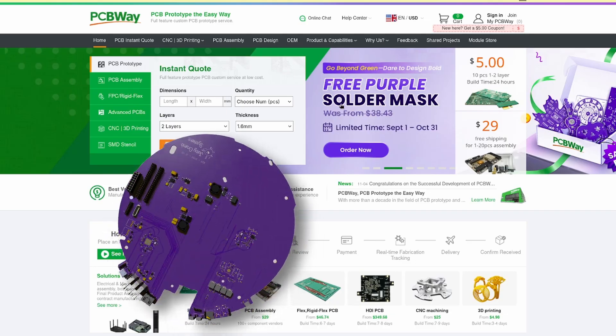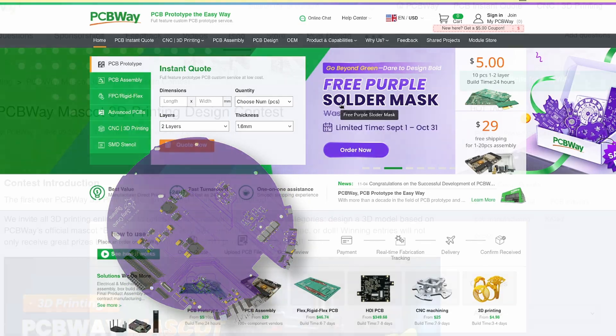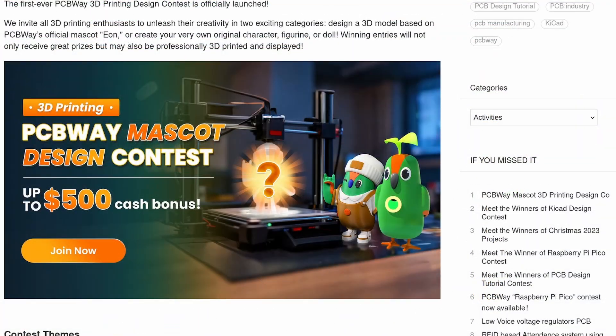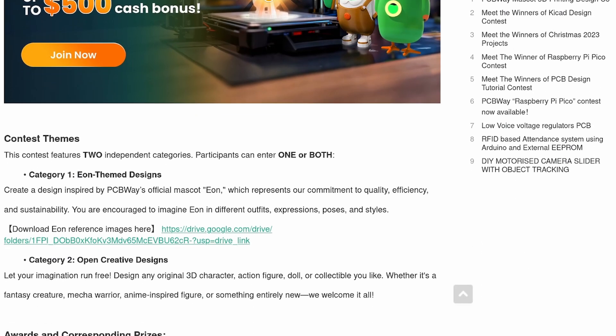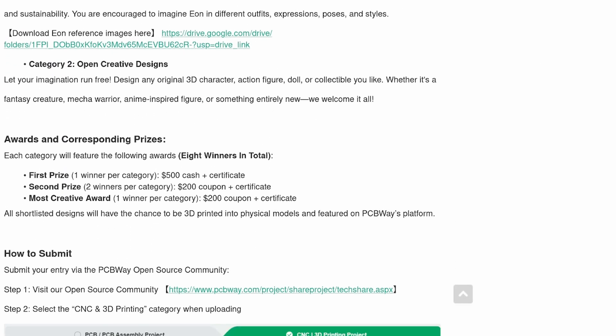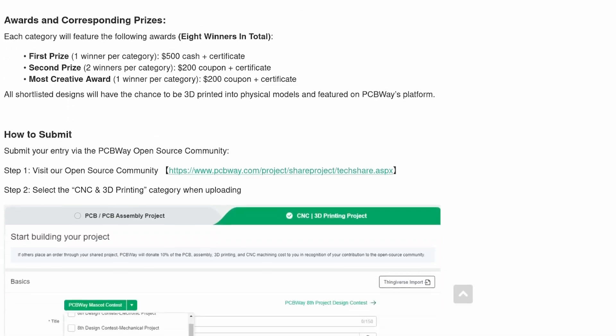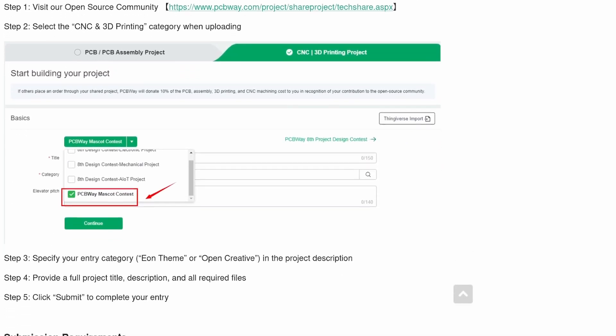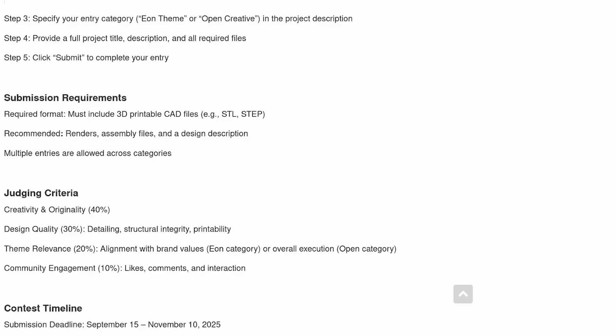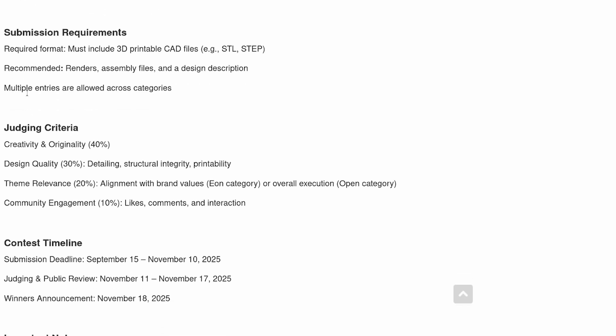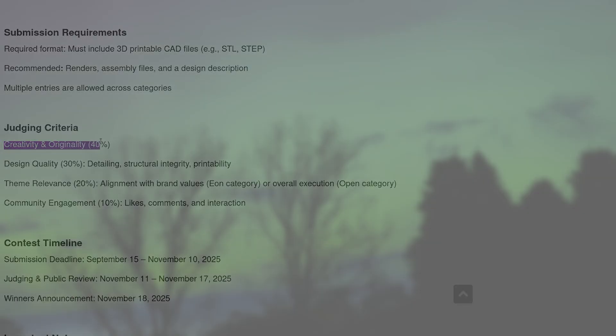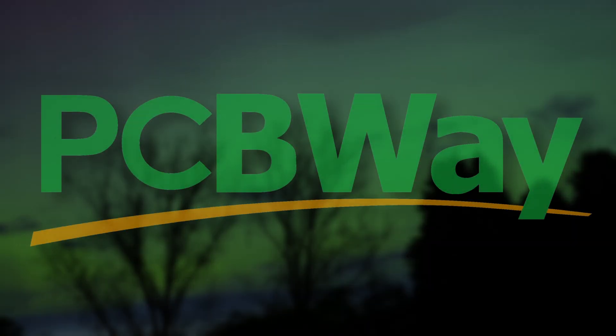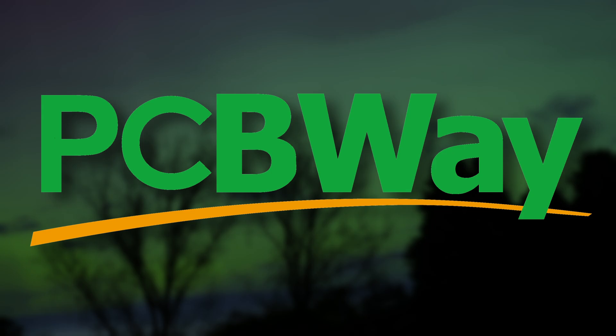But that's not all. PCBWay are also running their mascot design contest. They value creativity over everything, which I really like. So brush up on those 3D modelling skills for a chance to win up to $500. Thanks to PCBWay for sponsoring this video, which wouldn't be possible without their support. Check them out via the link in the description.